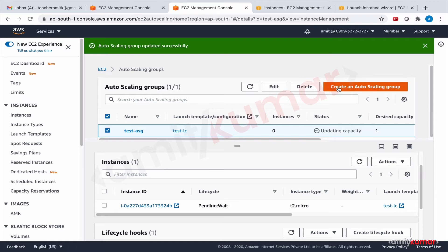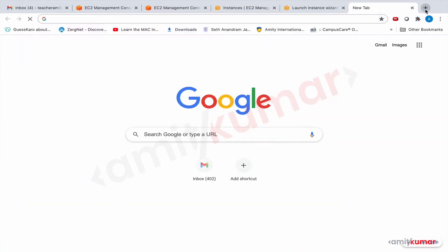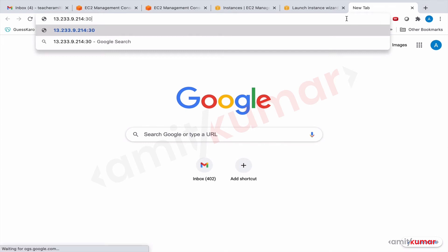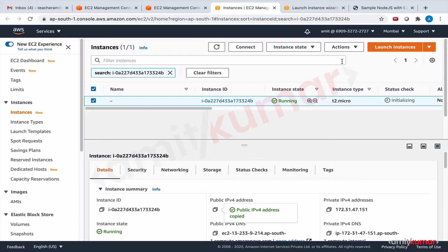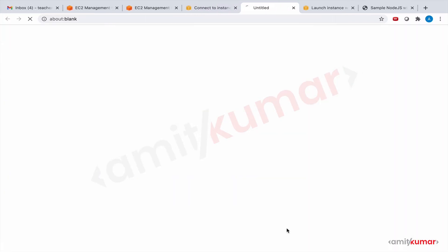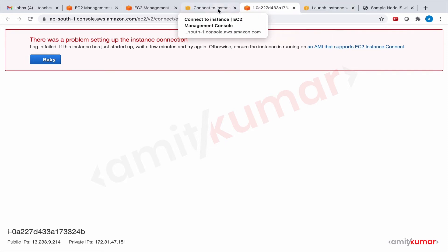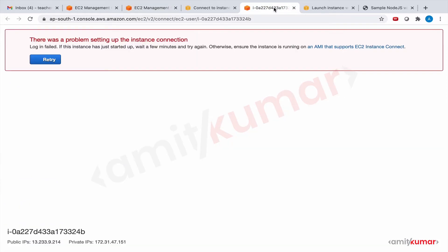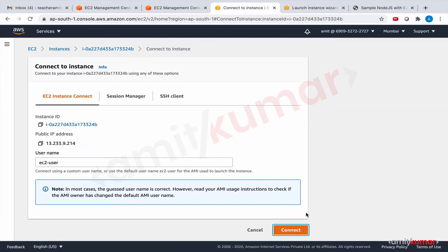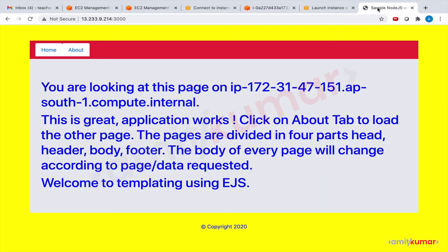Ideally it should have worked by now. Let me check first whether the instance has the application deployed or not. The output is not perfect, but it's okay to make mistakes. The application is up, but let us quickly log in to investigate, since we don't have a lot of time. It is not terminating. Application is there and it is up and running as well.